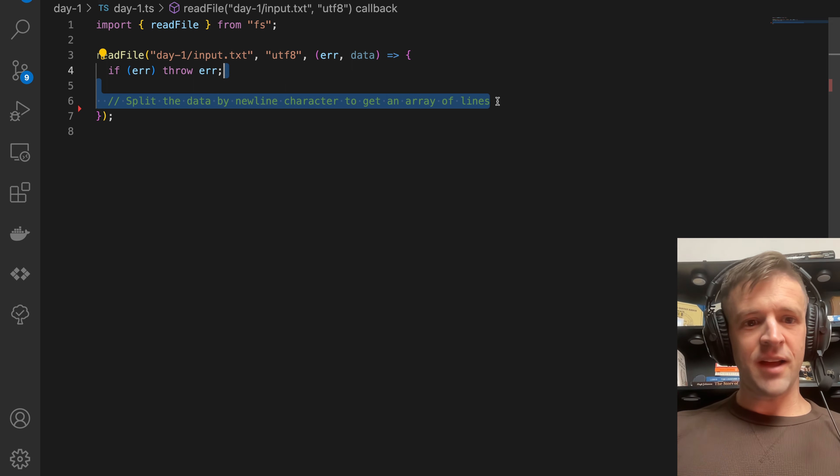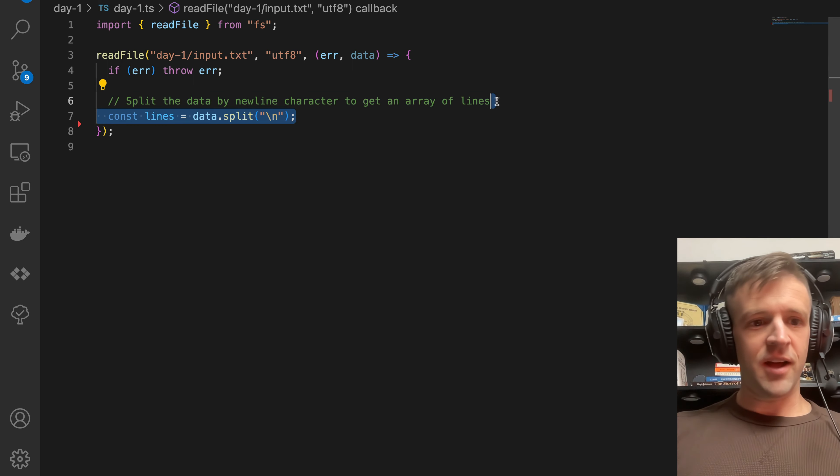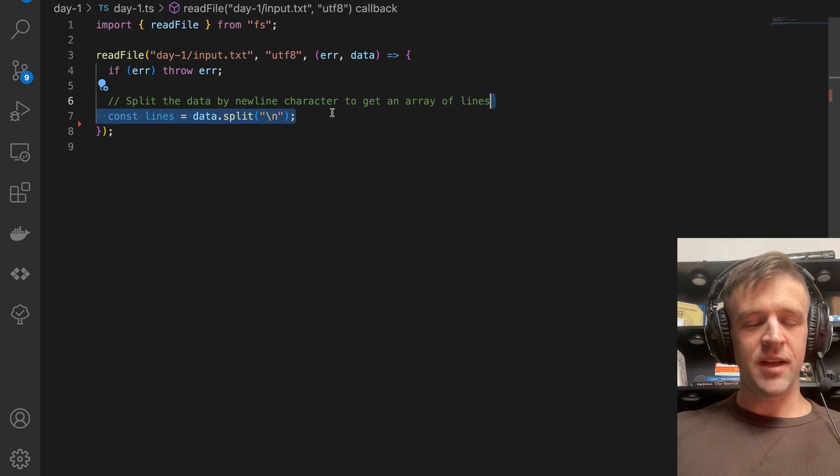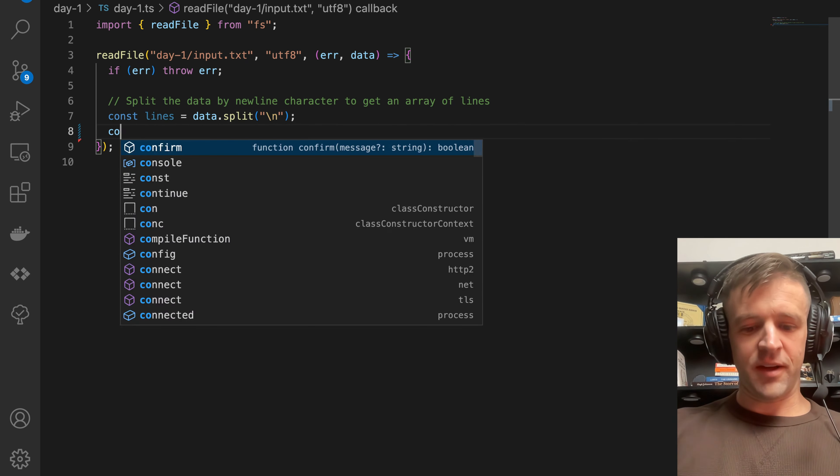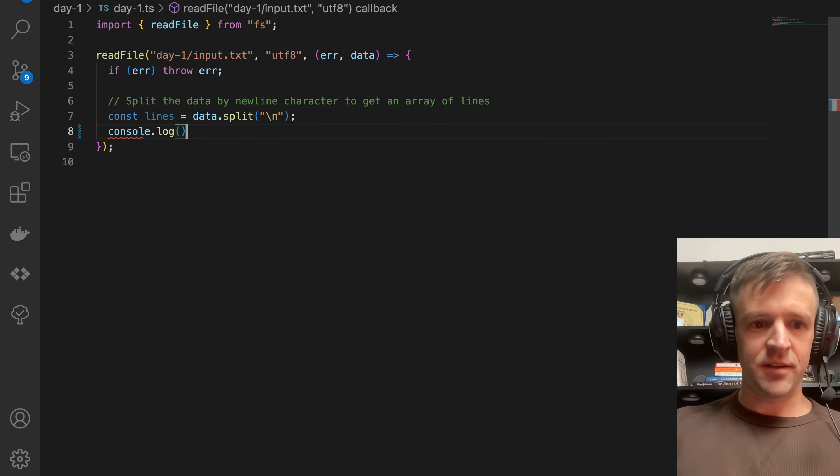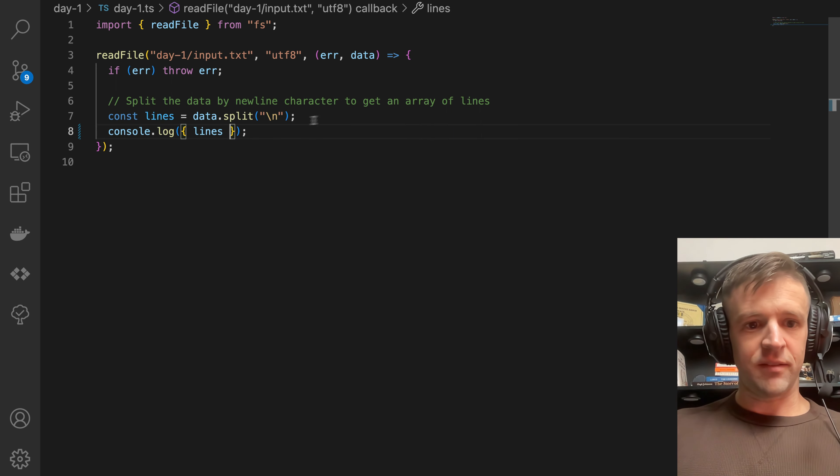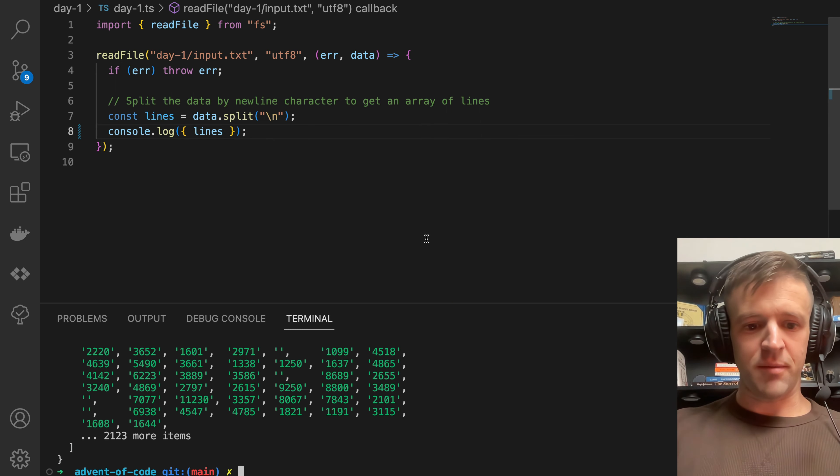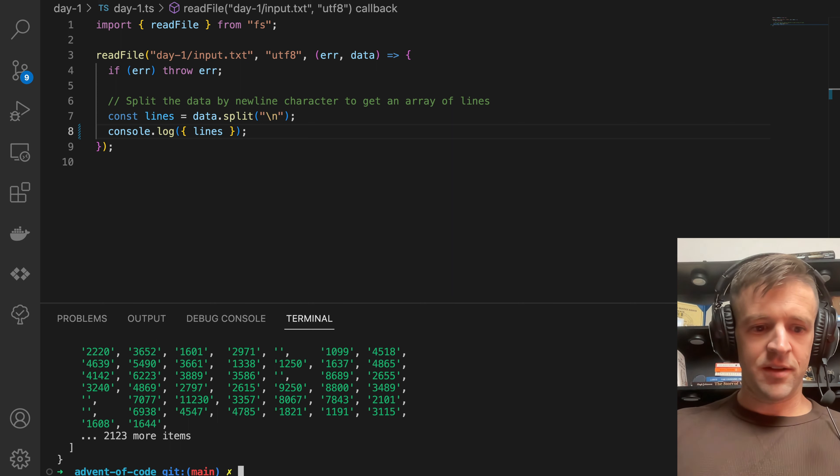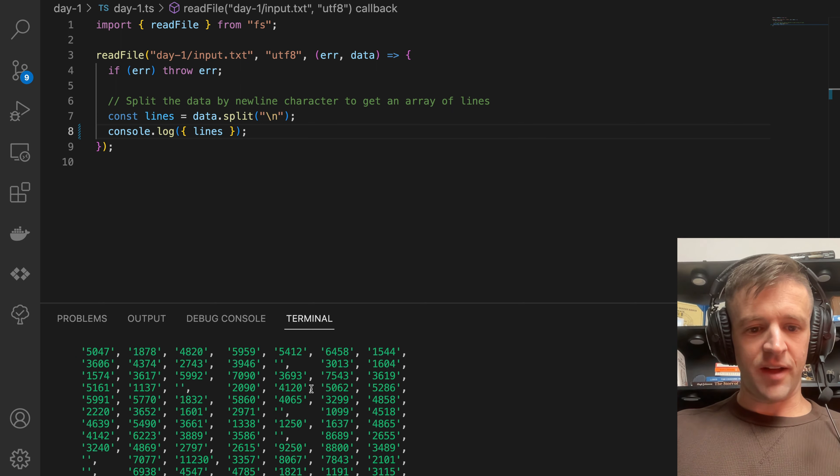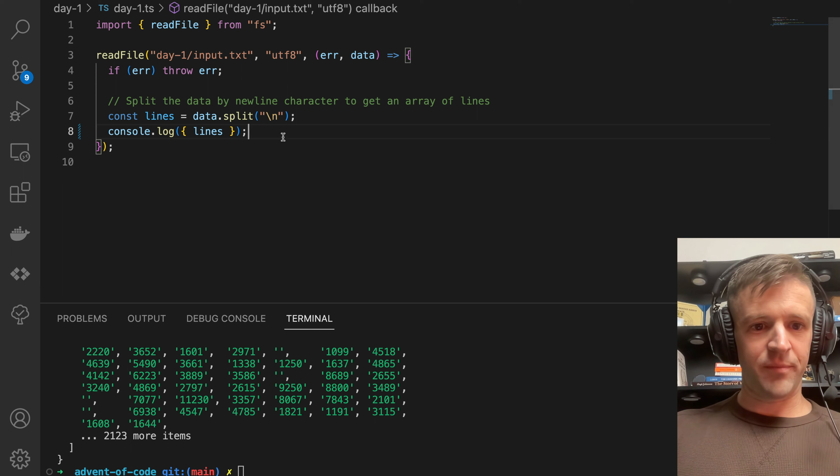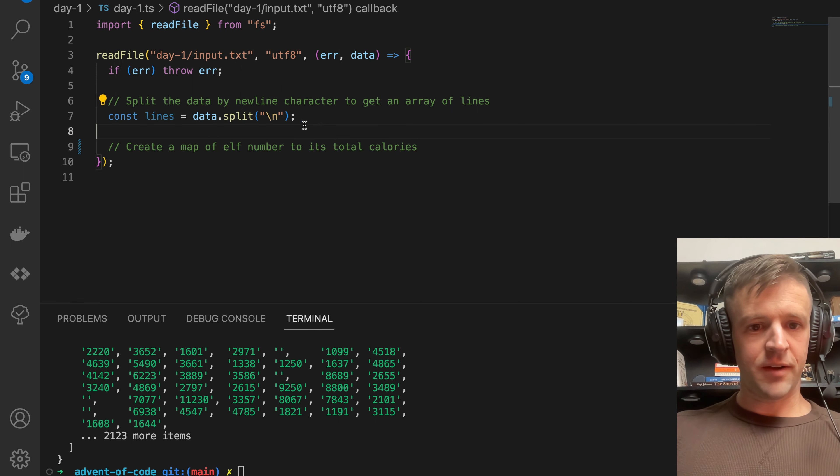Now we want to split the data by newline character to get an array of lines. So we'll say const lines equals data dot split, and this is the symbol for a new line. If I console dot log lines and save, and I pull up a terminal here and call it, you'll see we get an array and this is all the lines from our input text.